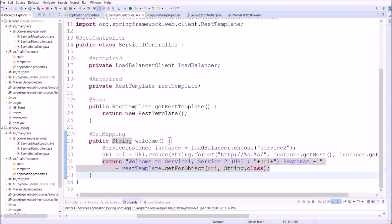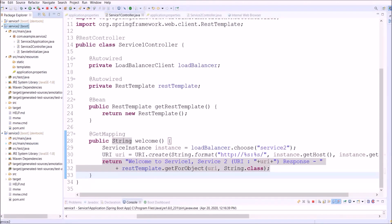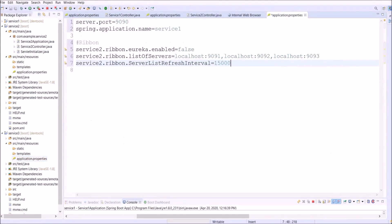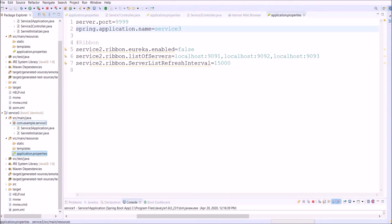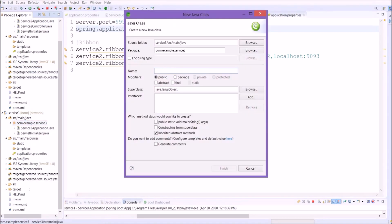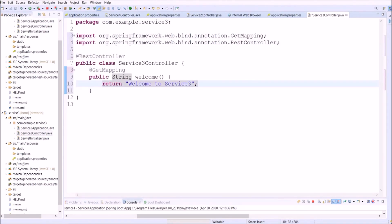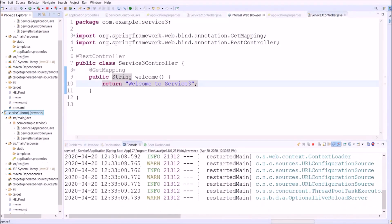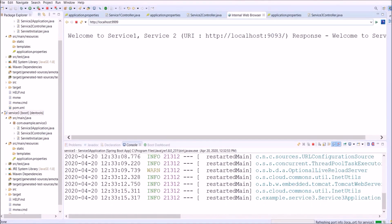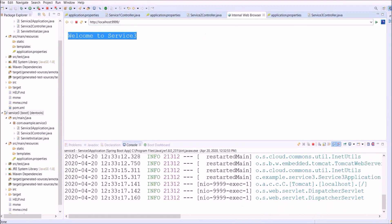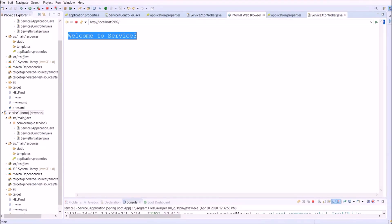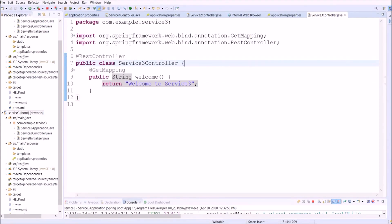Now let's see the second approach. Let's open the Service 3 project, open the application properties file and add similar properties — change the port and application name. Create a new controller named 'Service3Controller', add basic GET request related code, and run to see if it is working. Service 3 is running on port 9999 and showing a proper message.